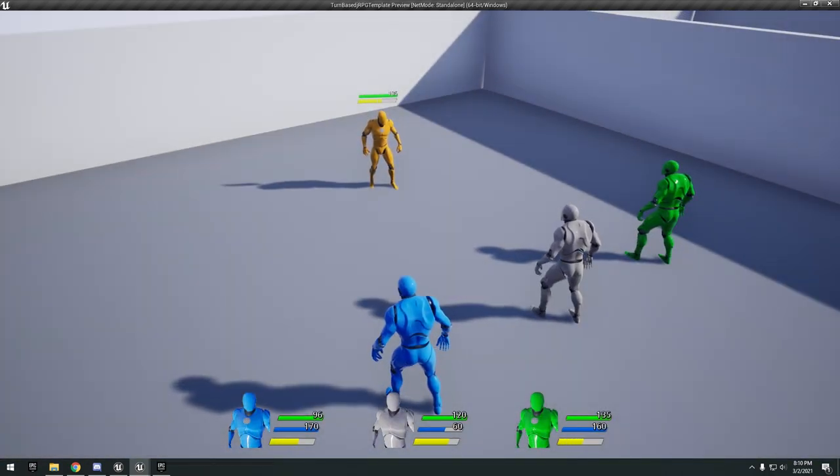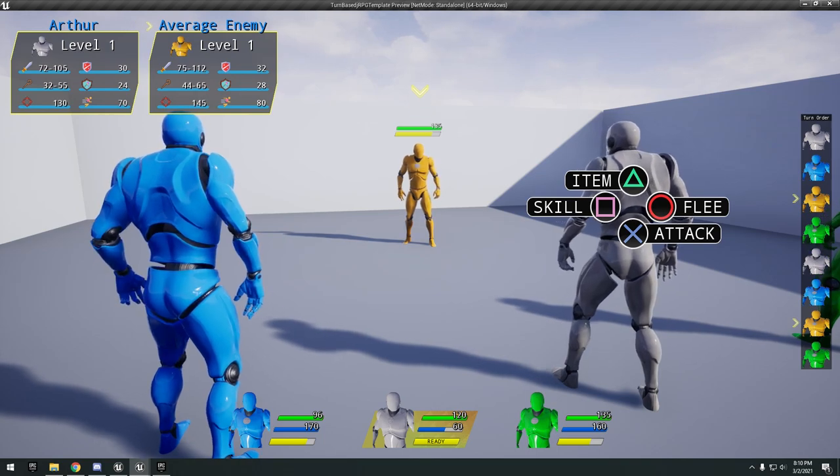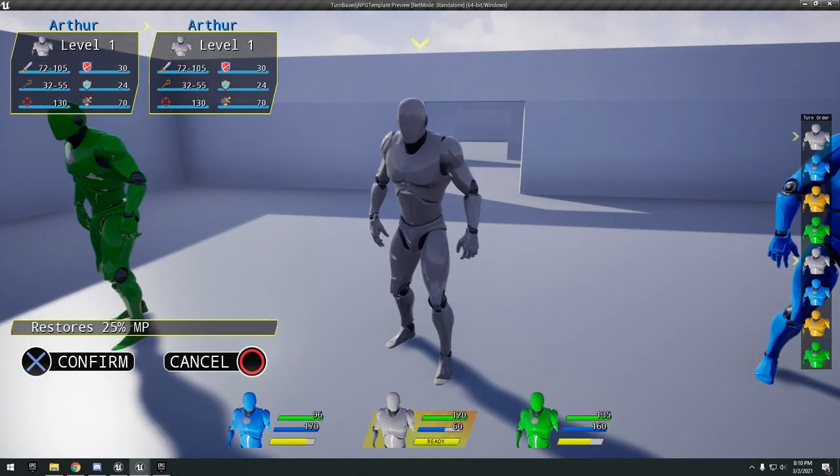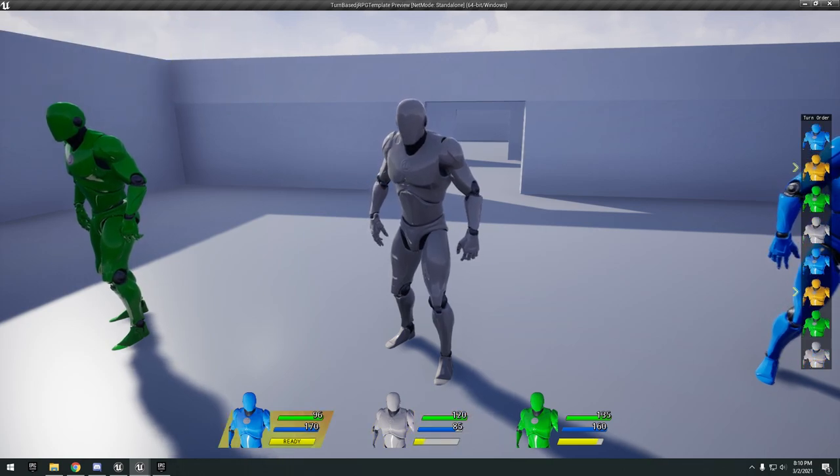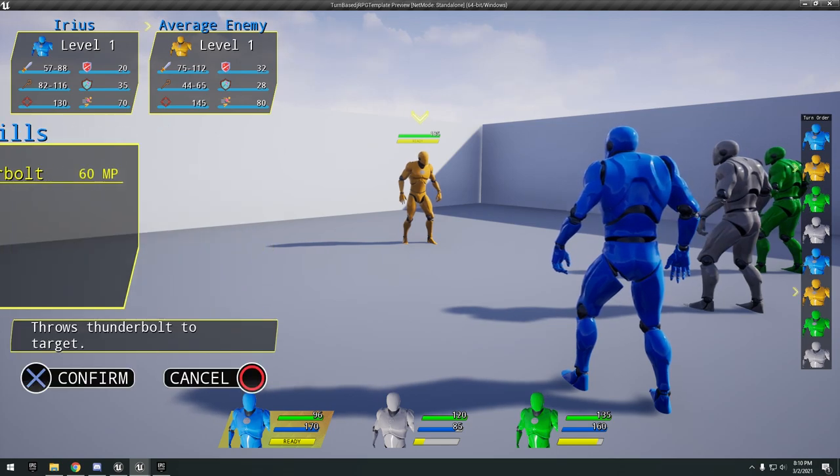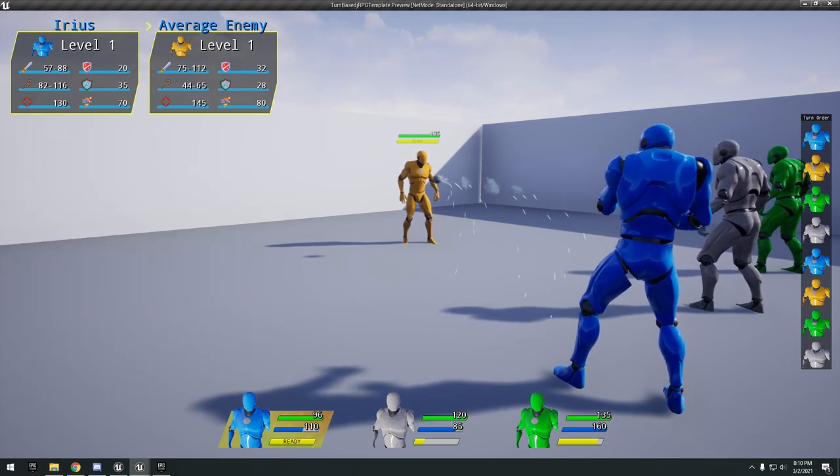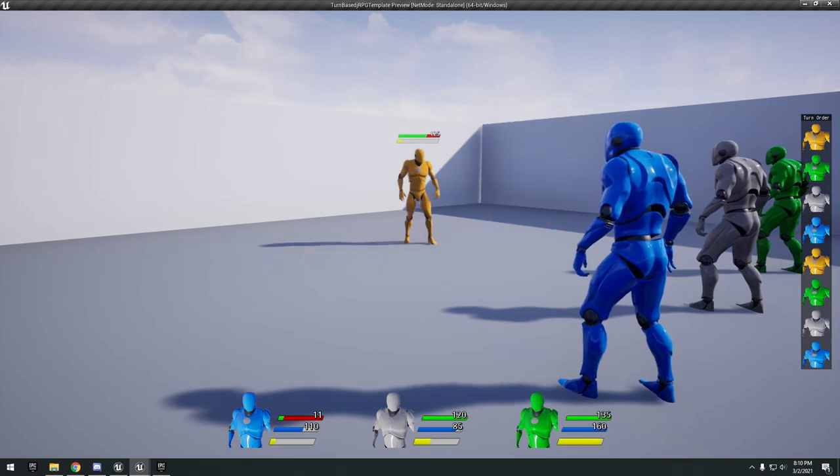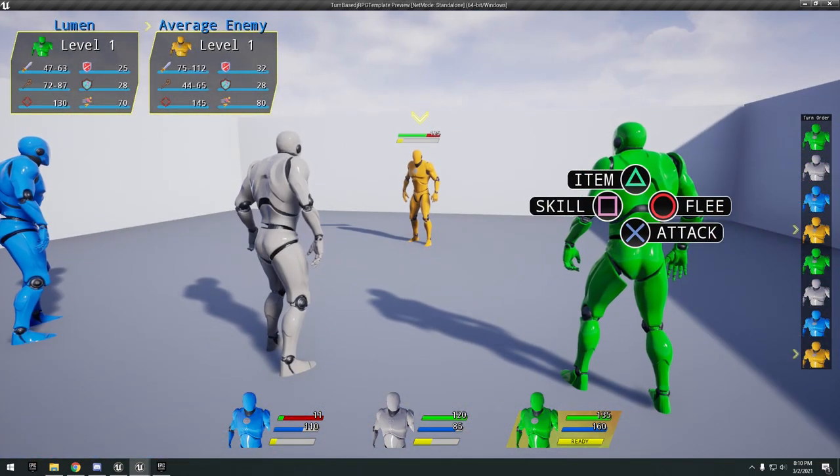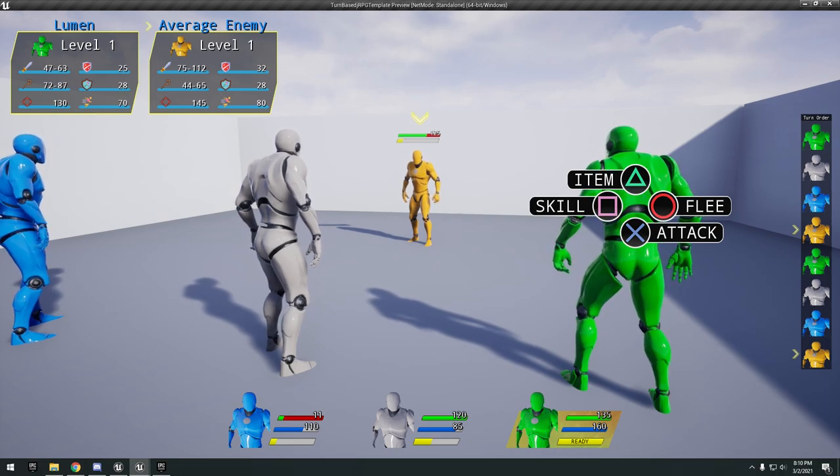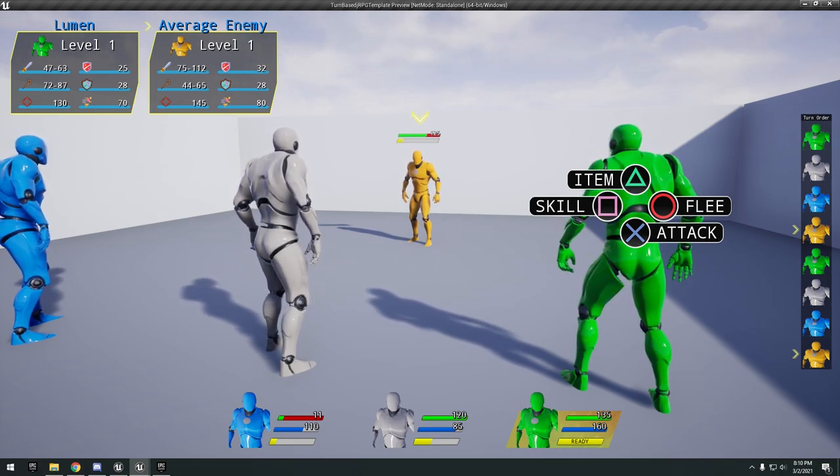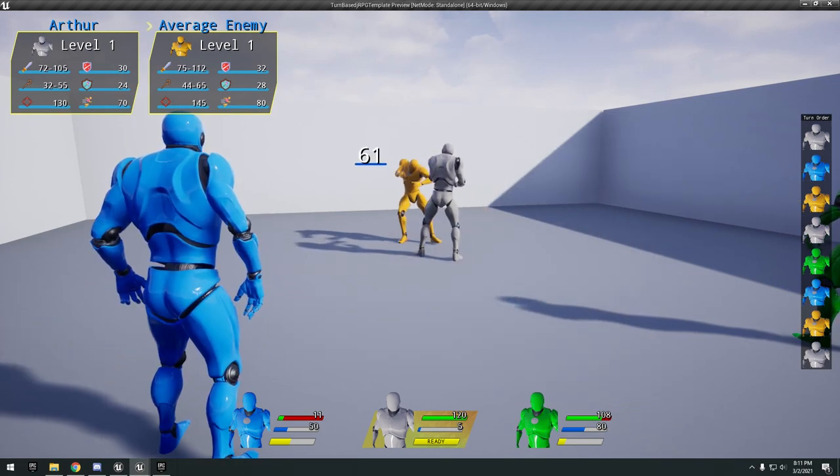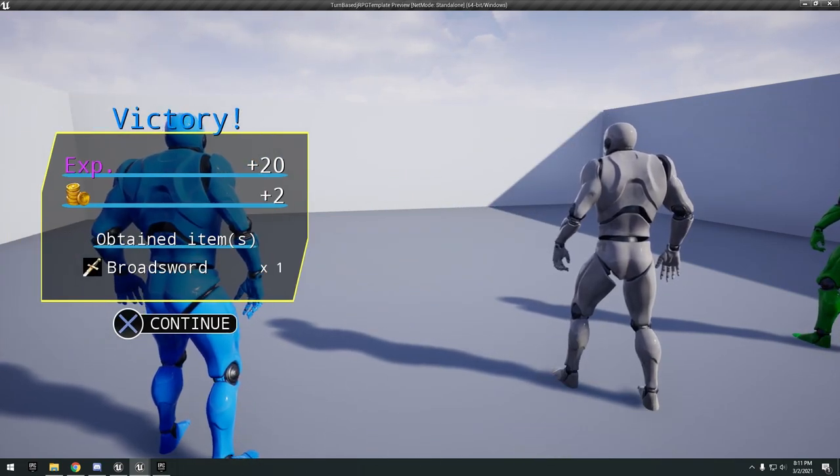We got our items here. We can use blue potion, restores 25 MP. Go ahead and do our thunderbolt skill. So launch a different projectile. It looks like it filters through all the different characters that we have in our turn. Do our final attack there and defeat them.